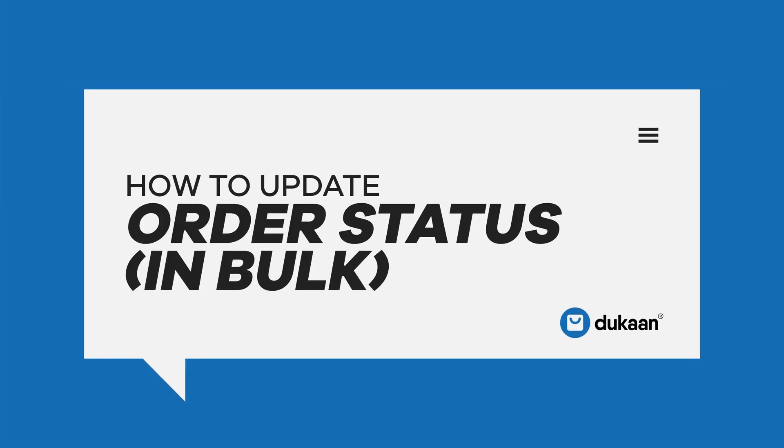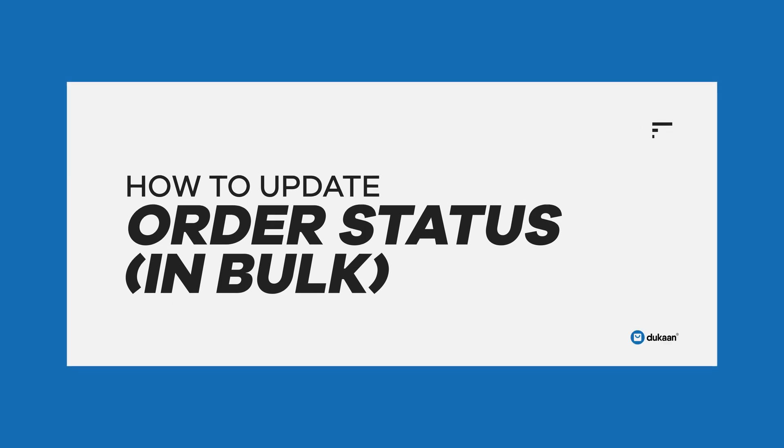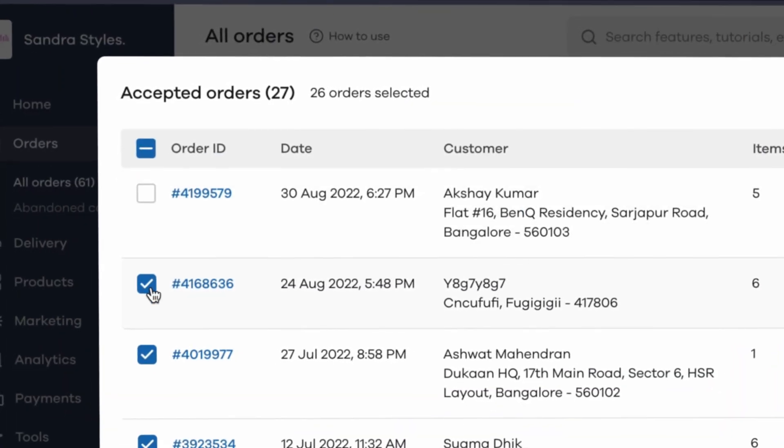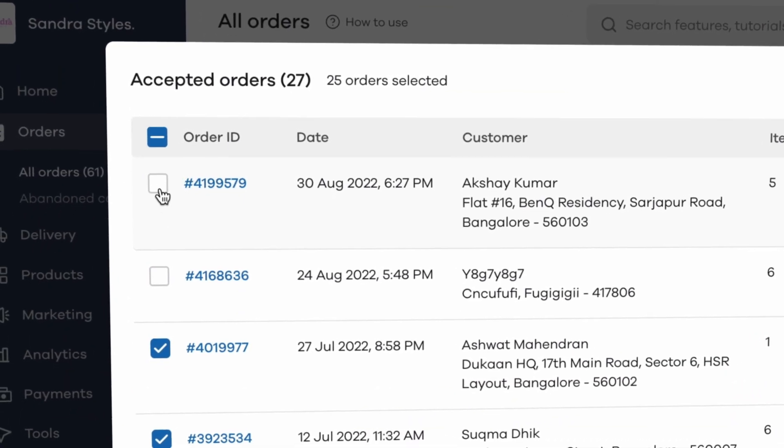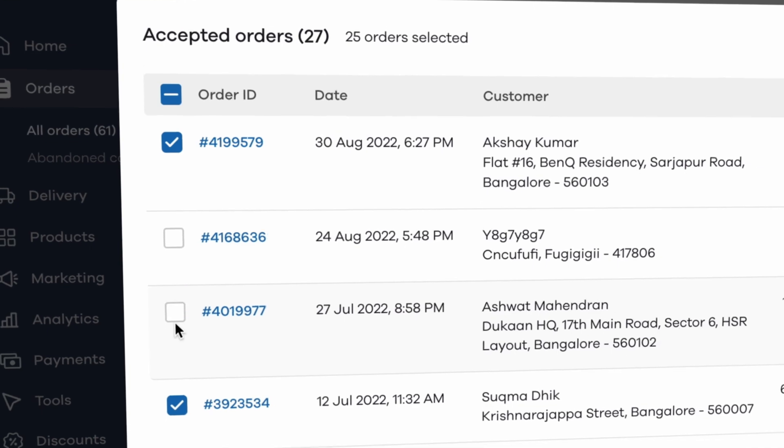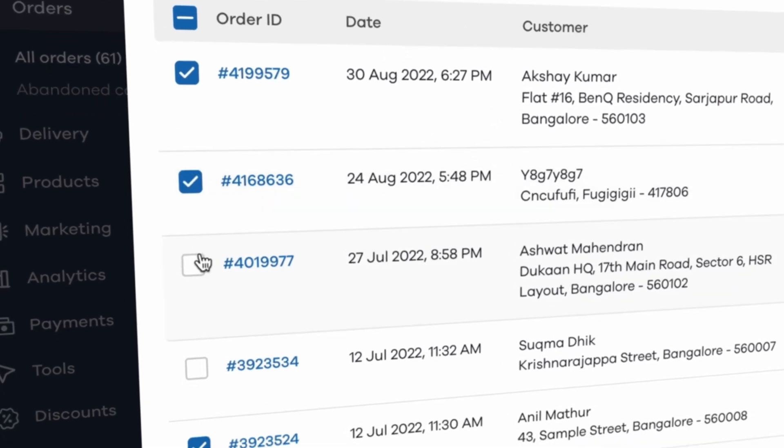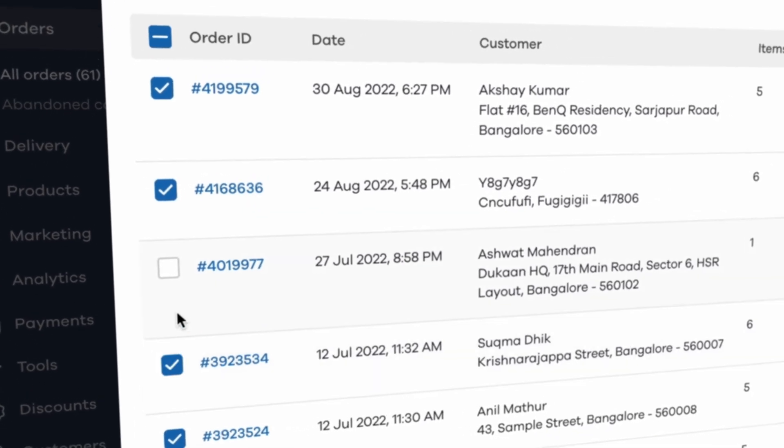Hey there, how to update the status of many orders at once. When you receive a lot of orders, it's easier to update the status of multiple orders at once instead of having to manually update the status of each and every order.